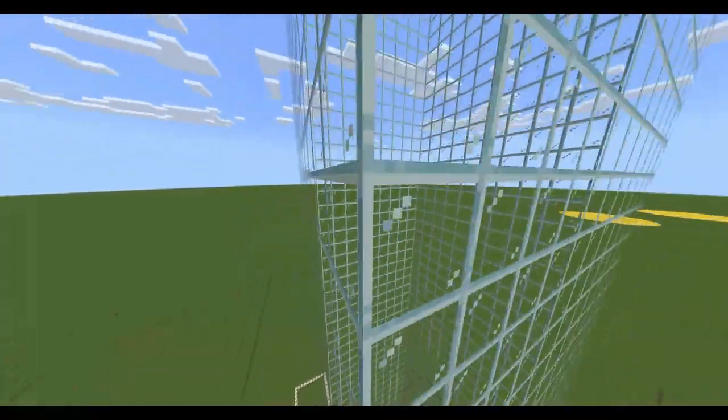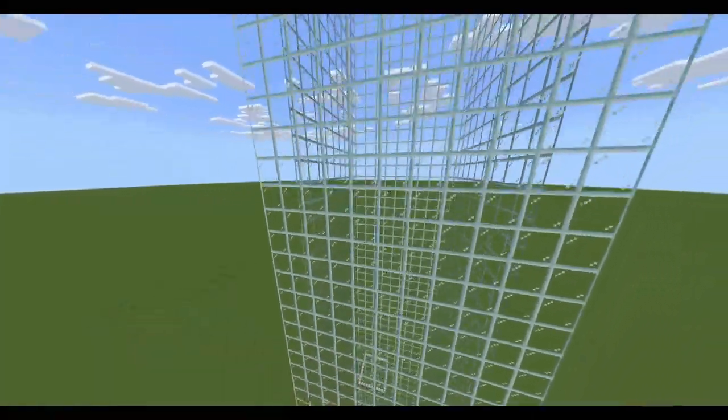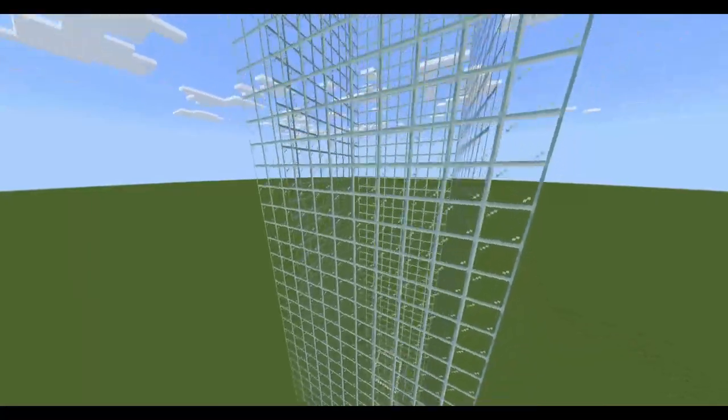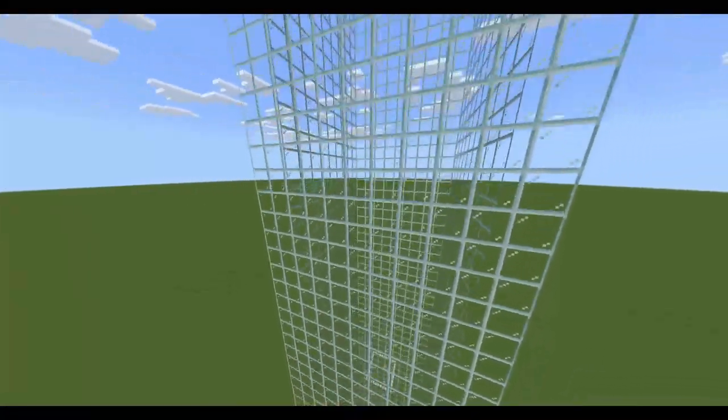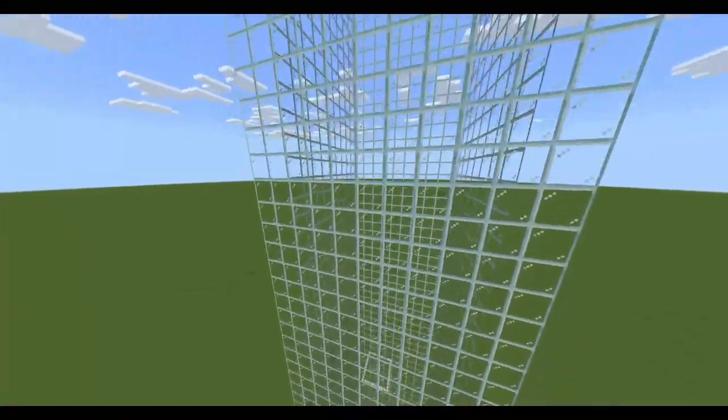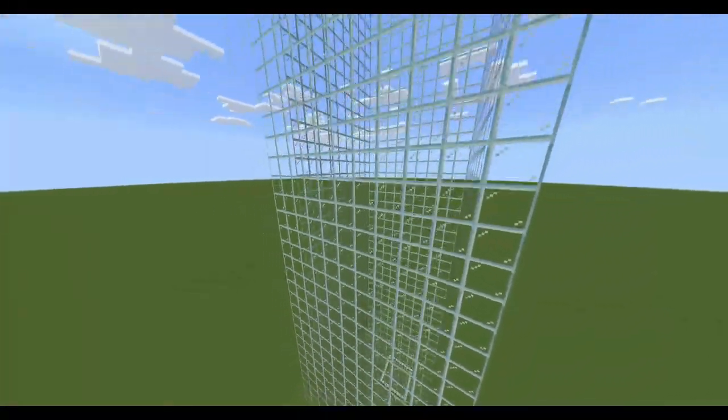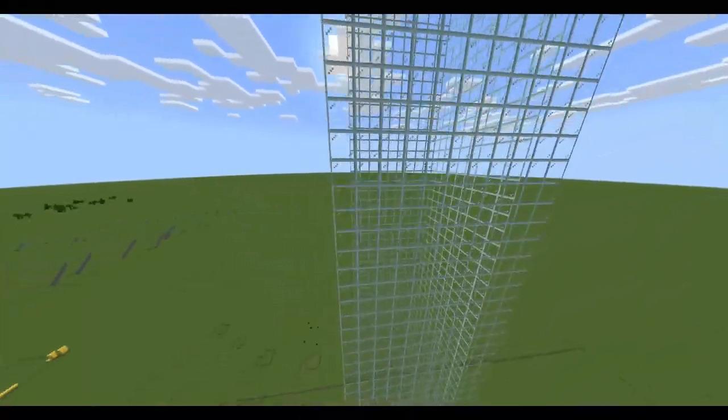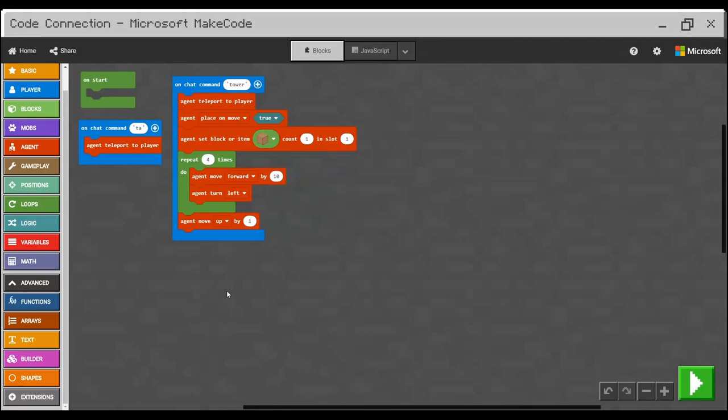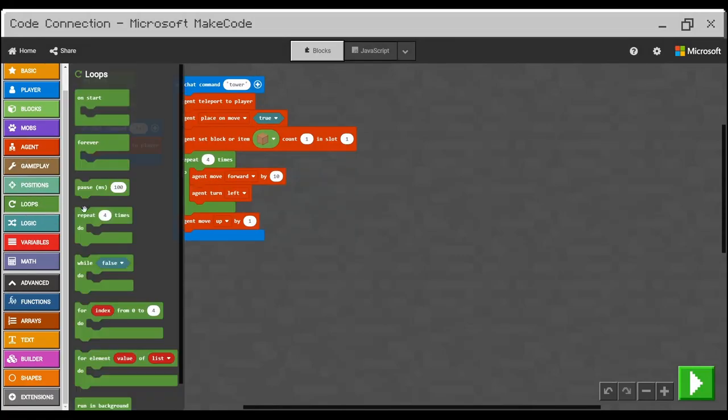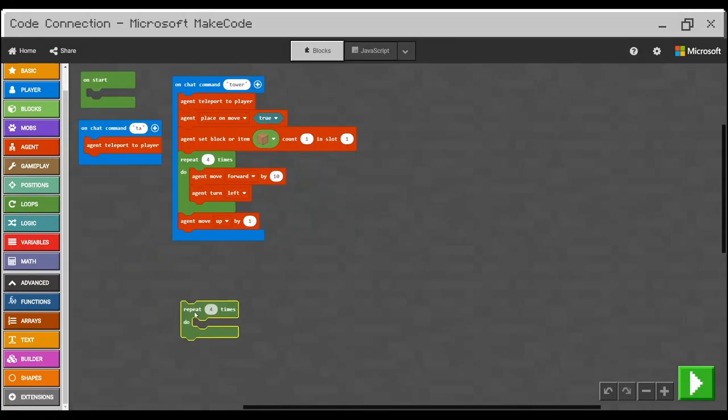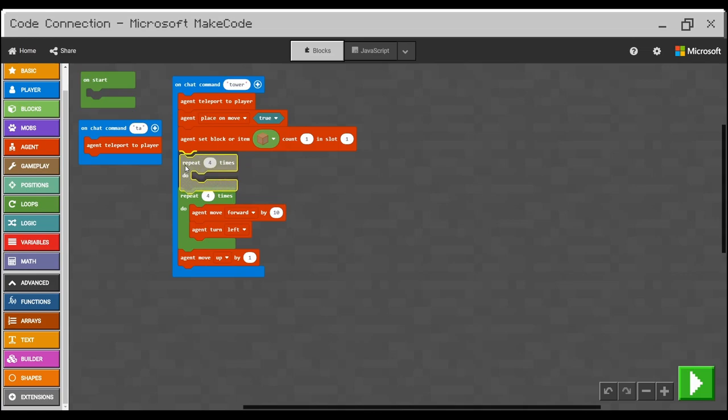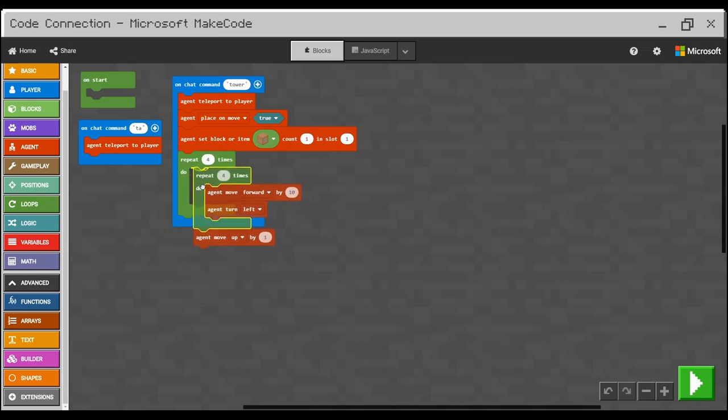Yes, it is loop. Take out the repeat four times loop, and click it around the last four lines. One, two, three, four. Click and click.